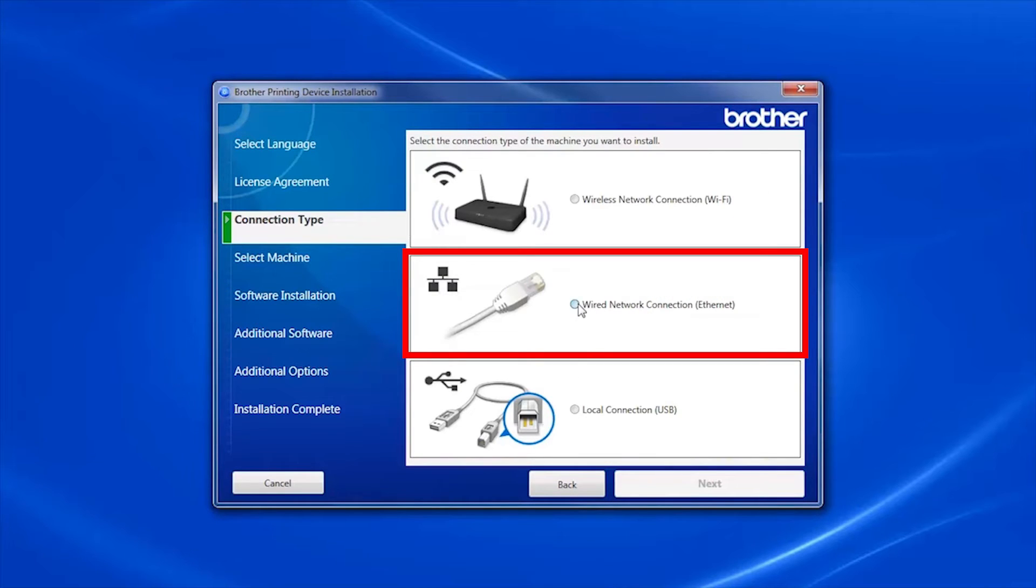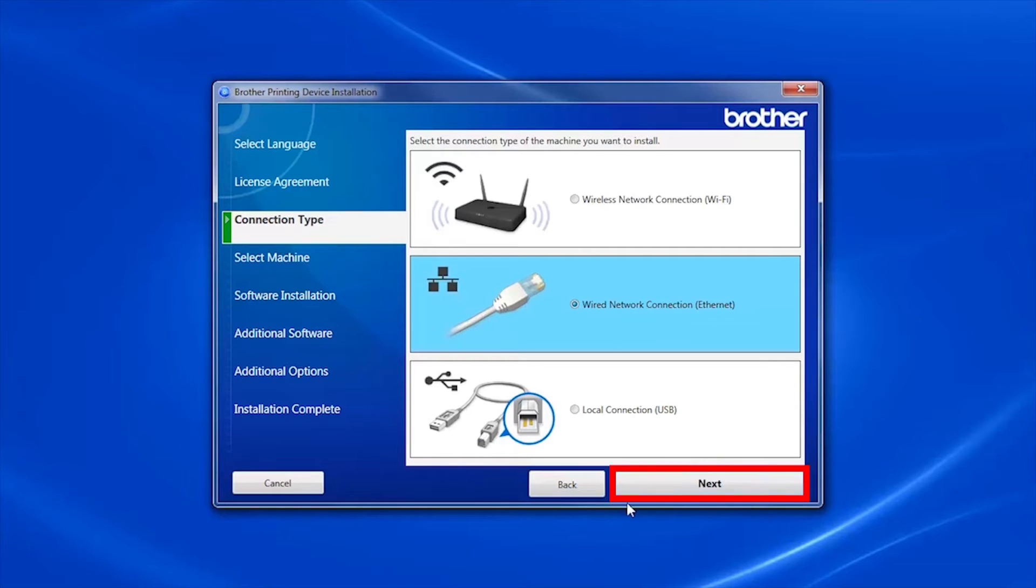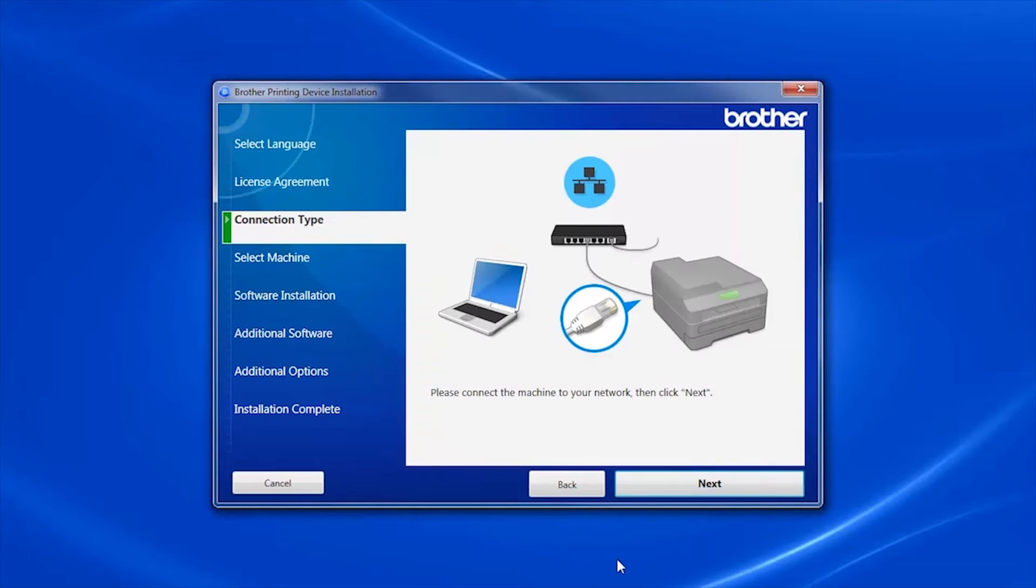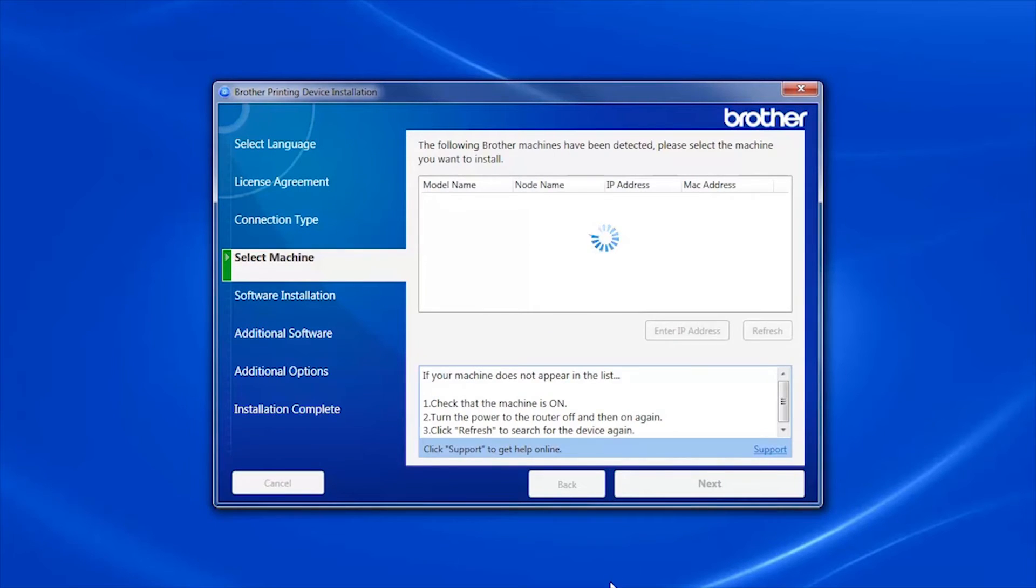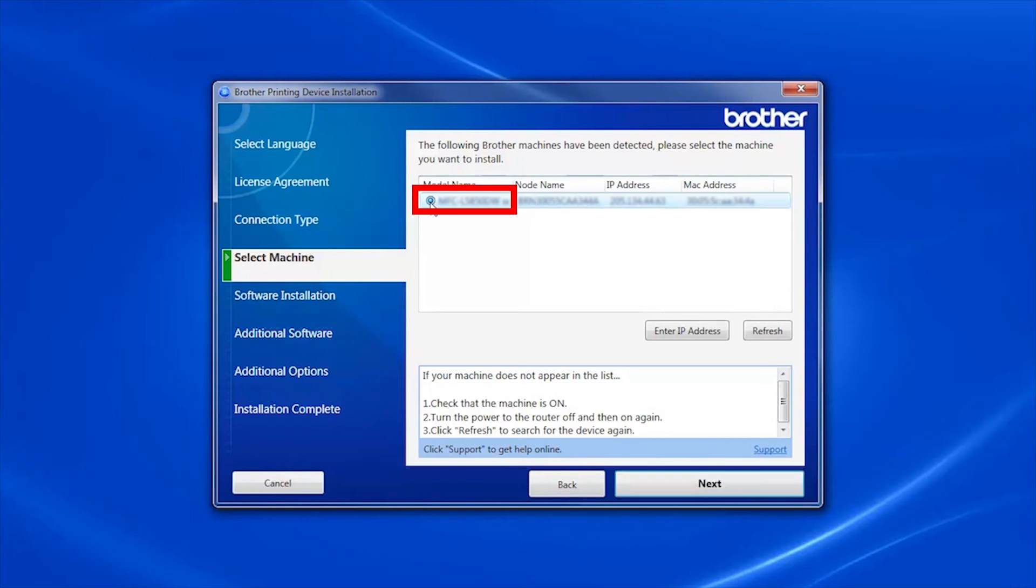Select Wired Network Connection and then click Next. Select your Brother machine from the list and click Next.